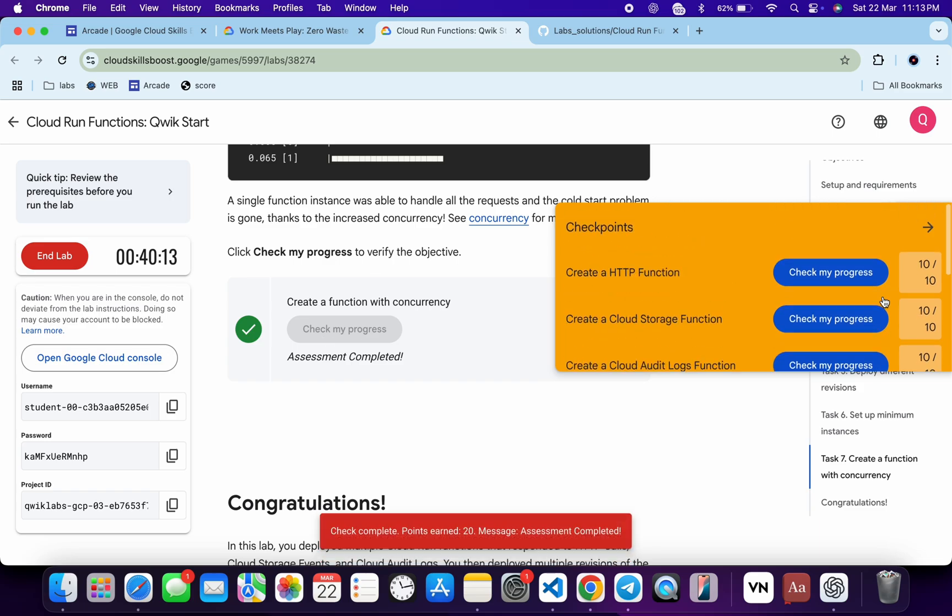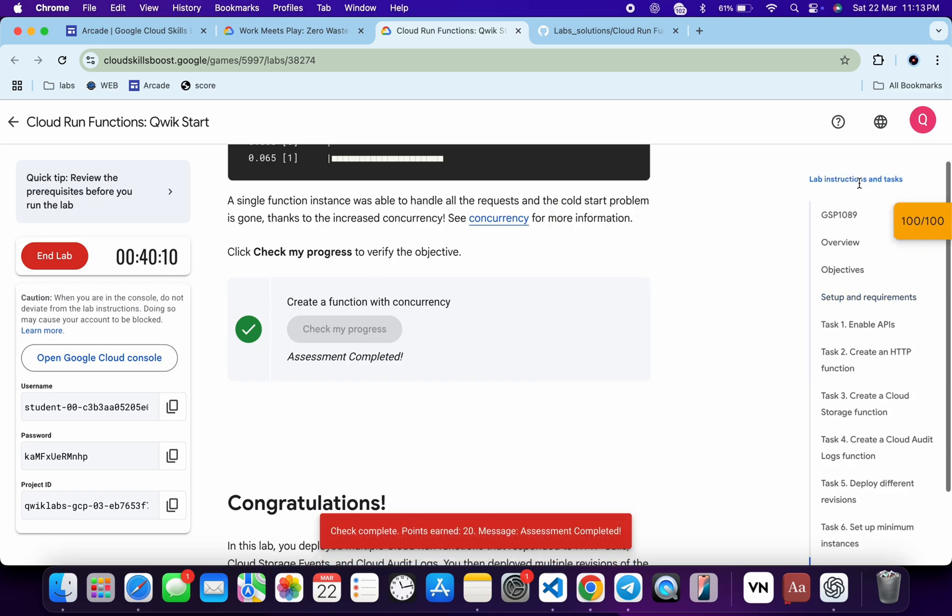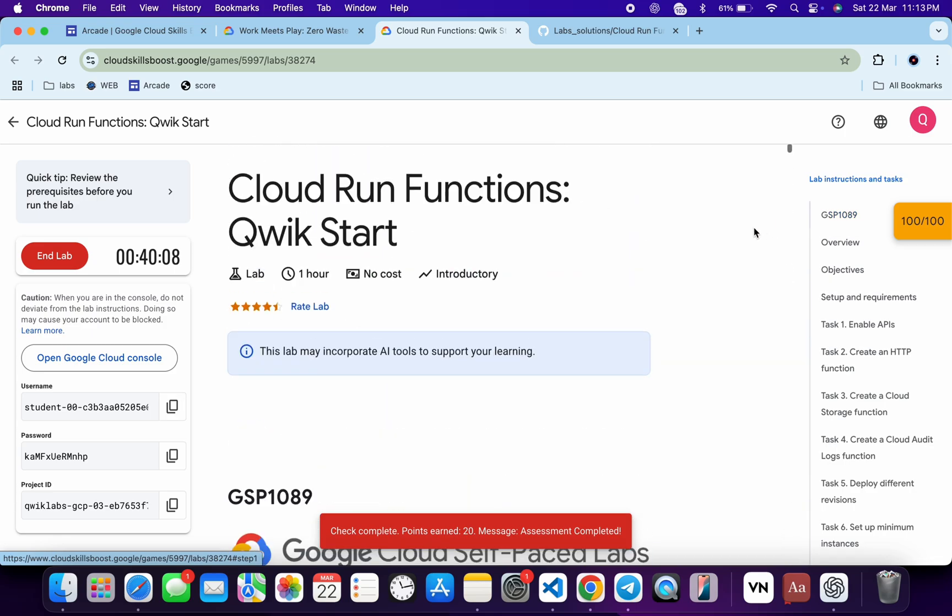And as you can see, it's done. In this way we have completed this lab. If you still have any doubts, please let me know in the comment section. Thanks for watching and have a good day, guys.